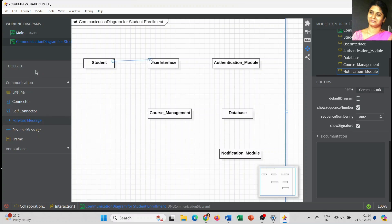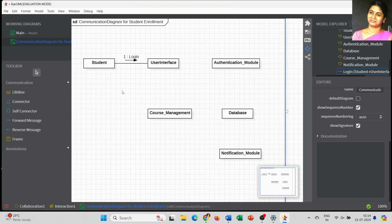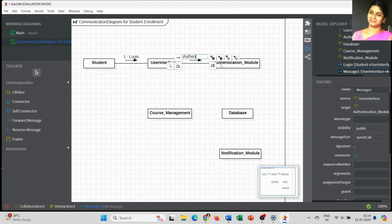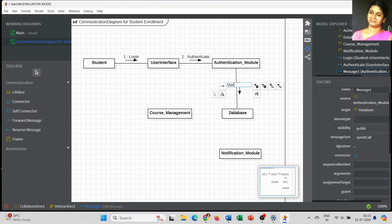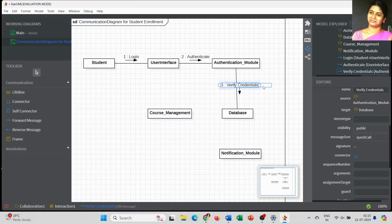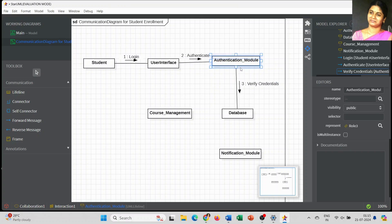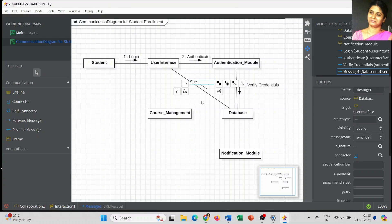Now I am going to assign messages one by one. As a student goes to interact with the user interface — that is, the student logs into the user interface — in a communication diagram, each stage is represented by a sequence number: 1, 2, 3, 4, 5, and so on. This makes it easy to understand how the process is going to be executed and what the next step is.